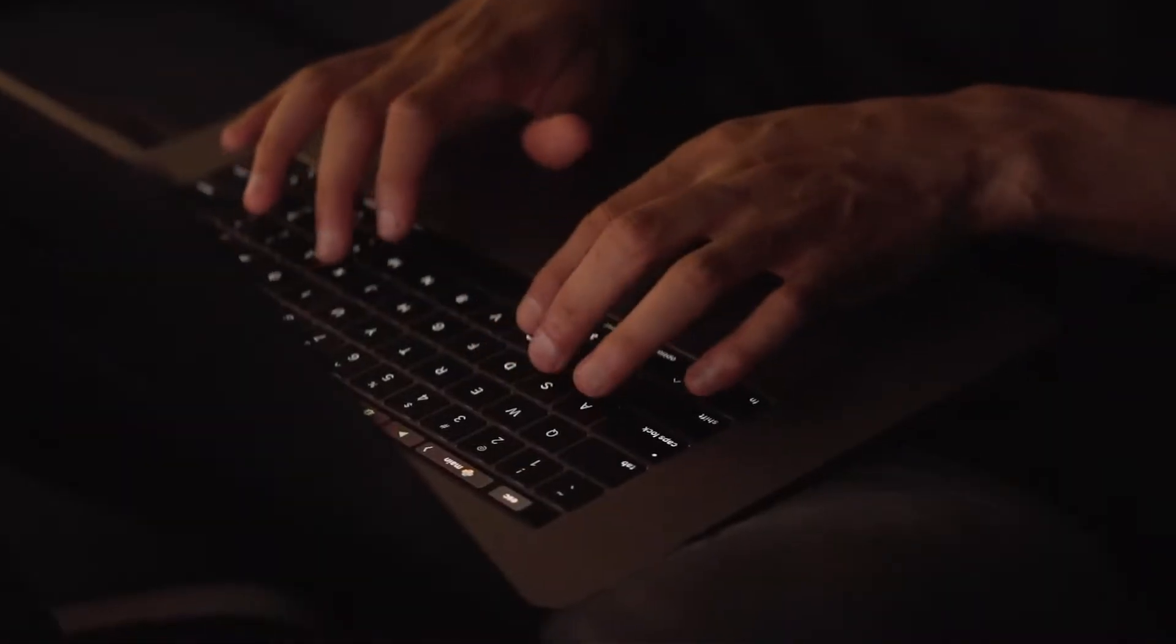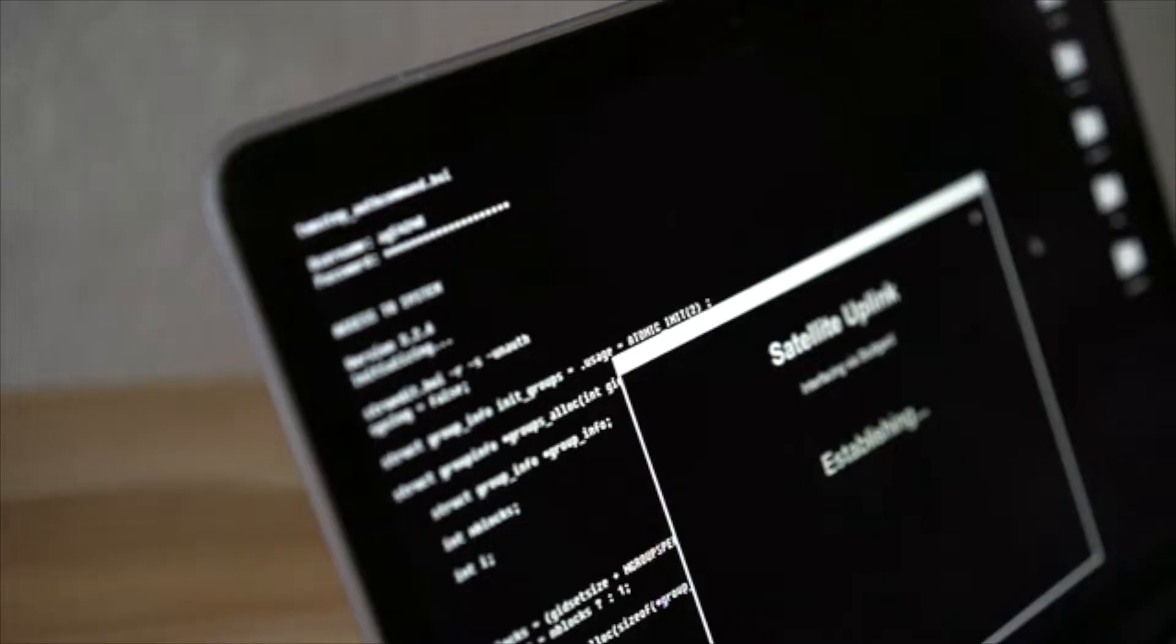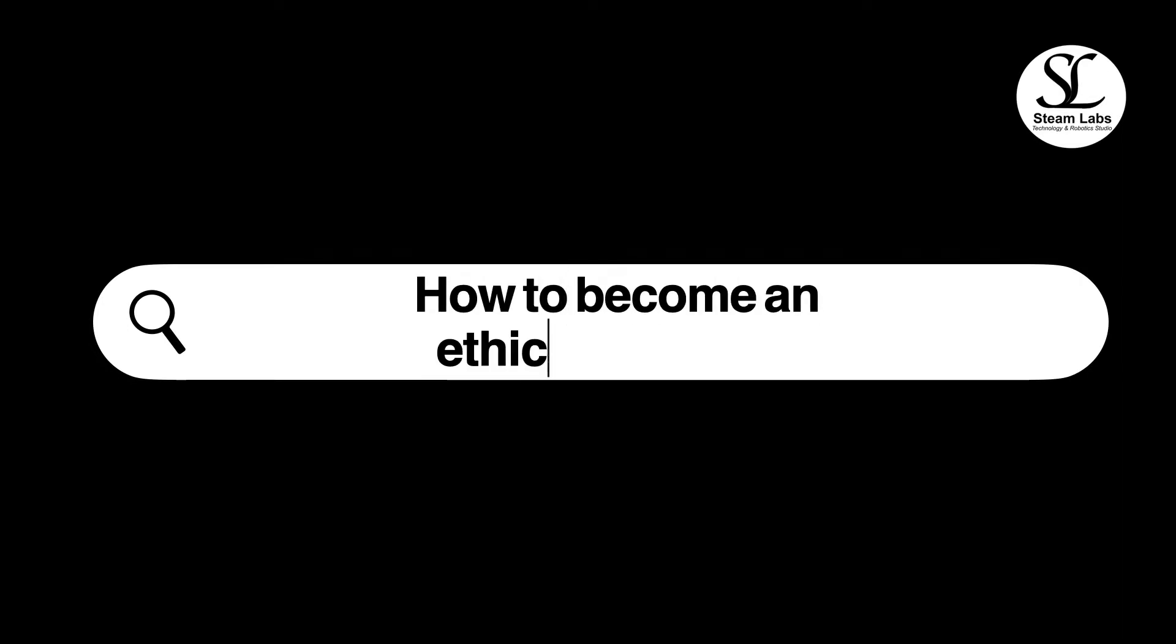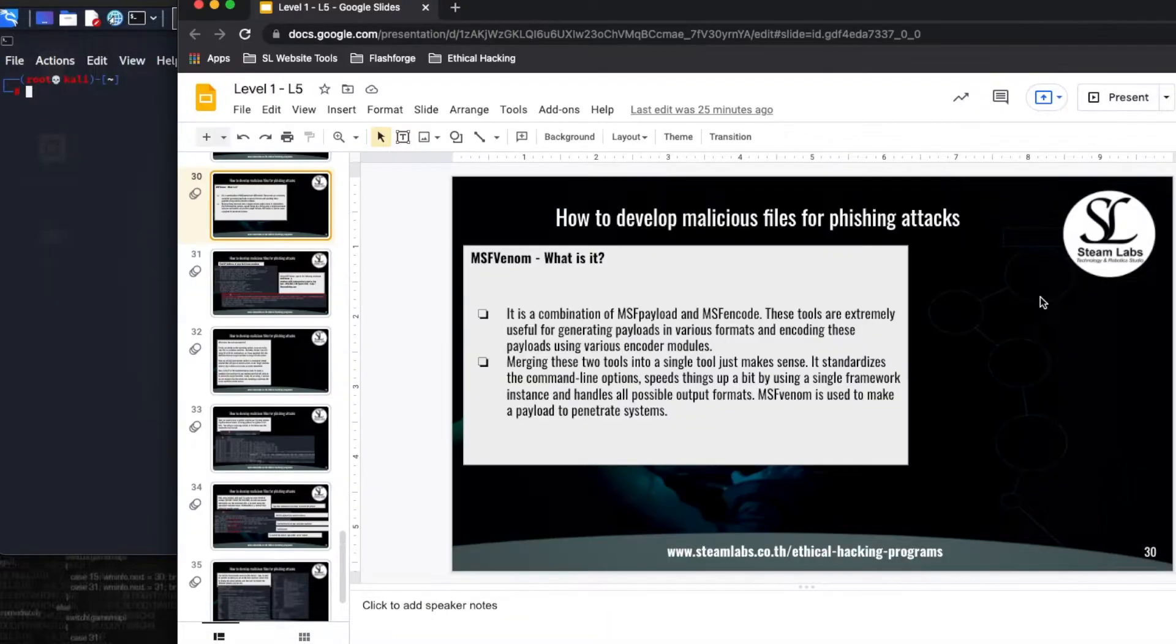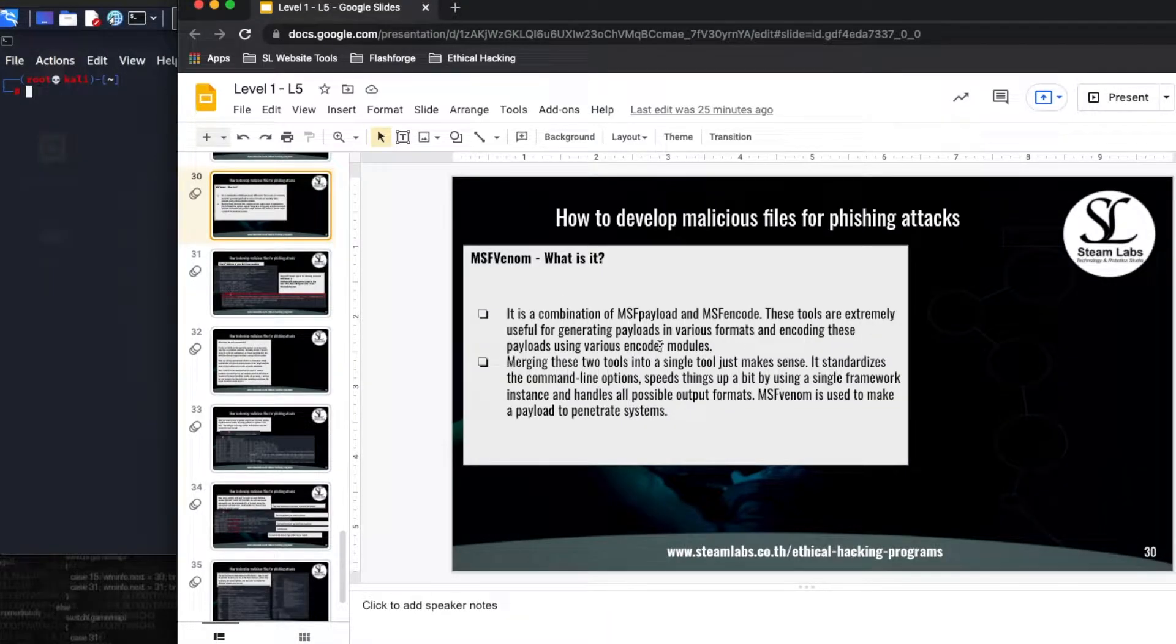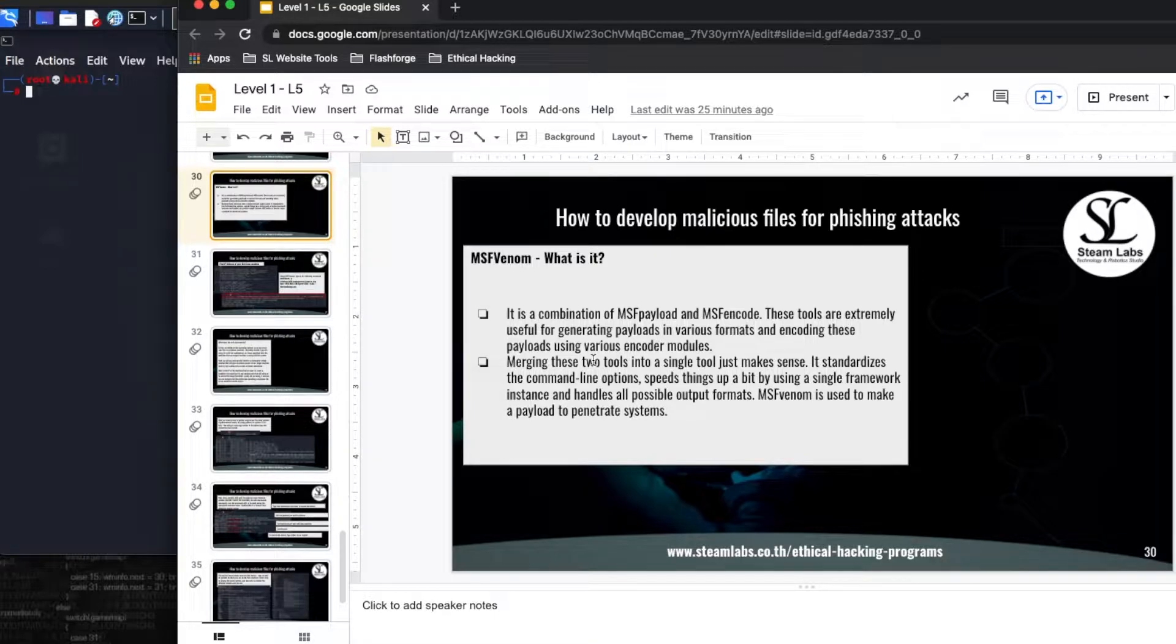In today's video I will demonstrate how you can remotely install a backdoor in a Windows 10 machine. We're going to be using MSF Venom and Metasploit to penetrate our Windows 10 machine. What I'm going to be doing in this video is purely for educational purposes.